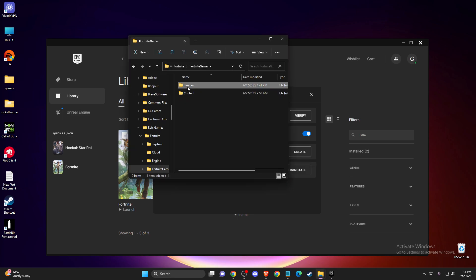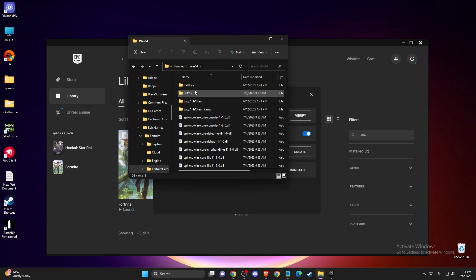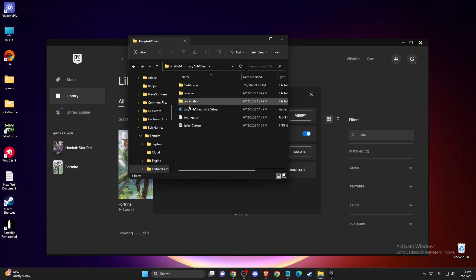Then you need to go to Fortnite, Game, Binaries, Win64, and here you should see Easy Anti-Cheat Setup. You need to do the same thing.